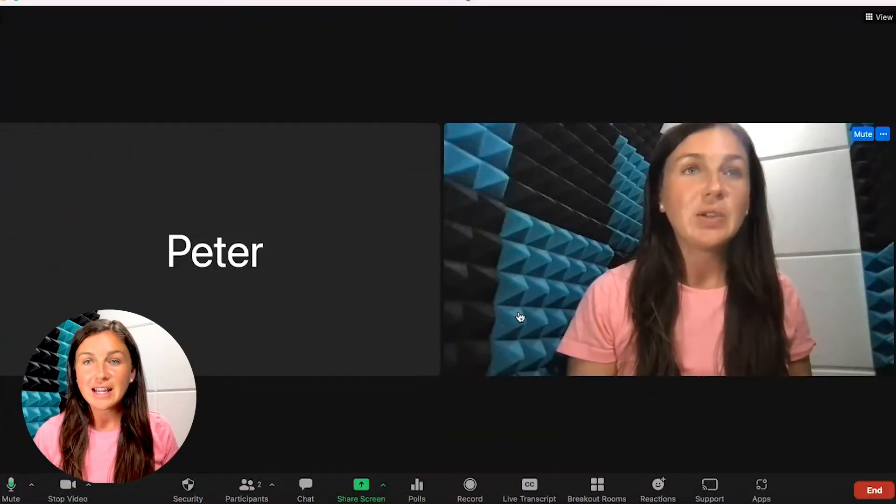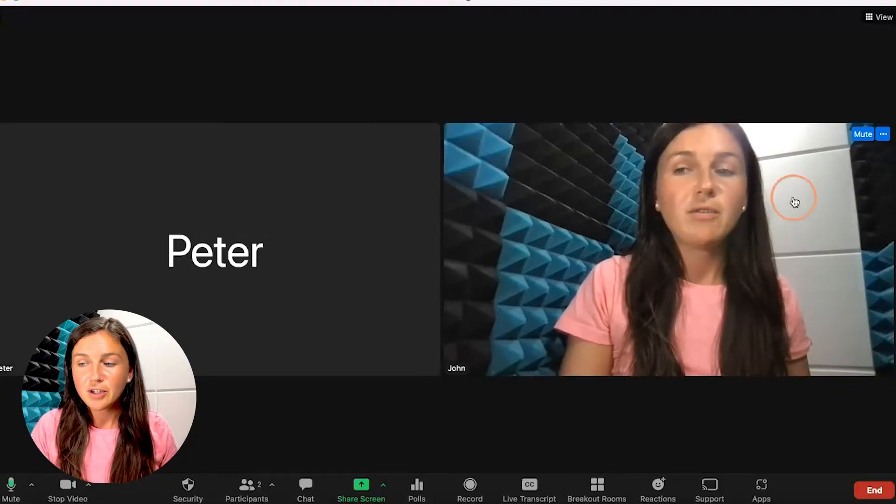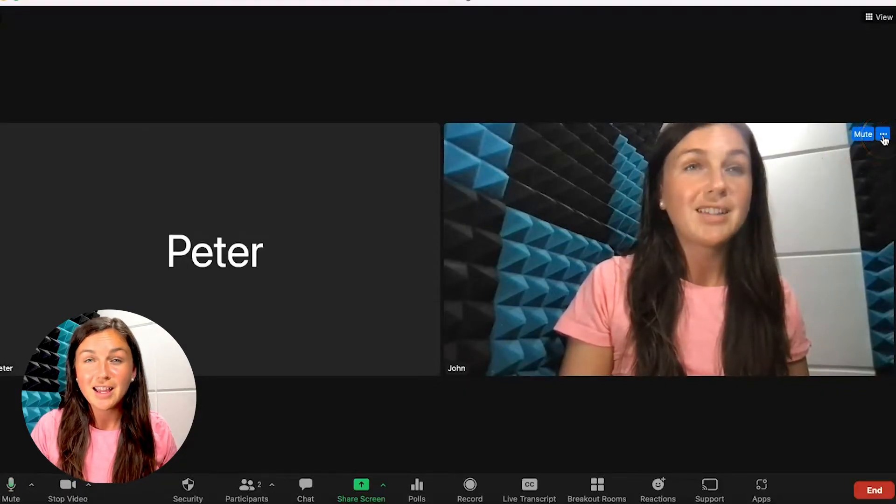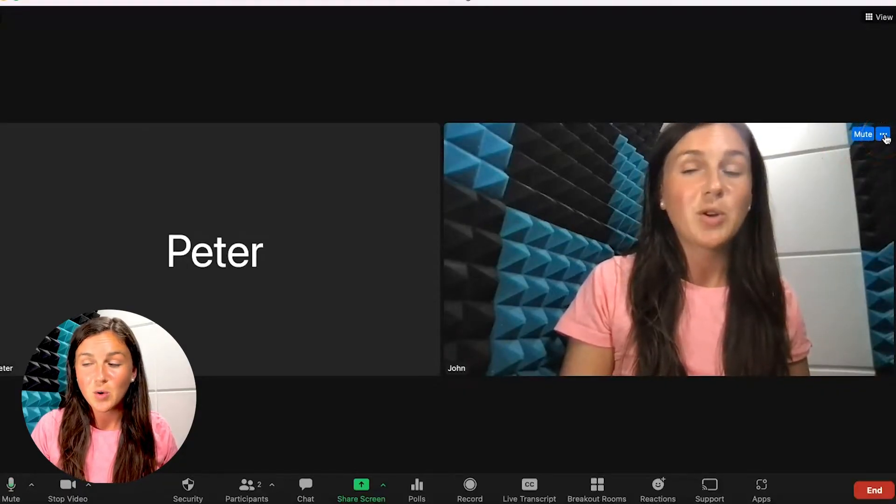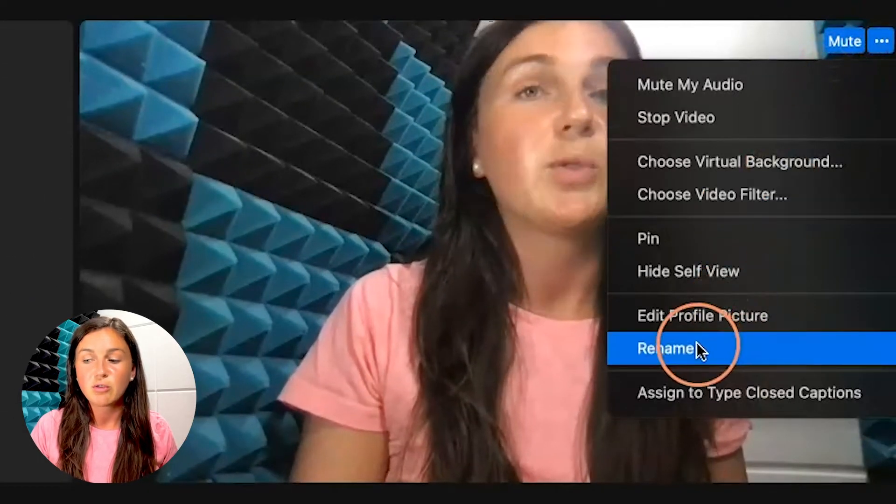Now, once you're already in the Zoom room, hover over your video. You will find three dots in the top right corner of your video. Click on the three dots and scroll down to rename.